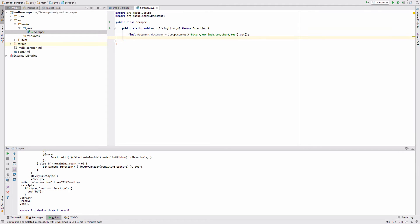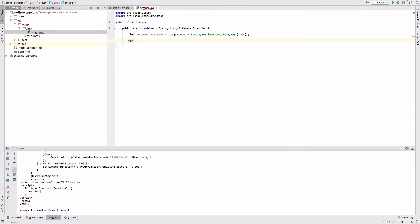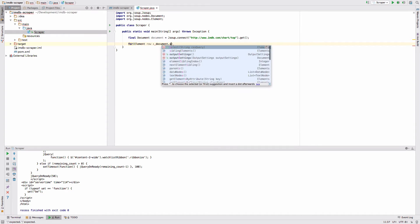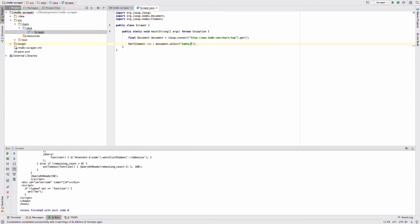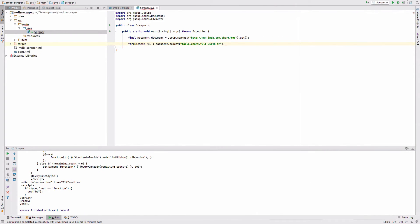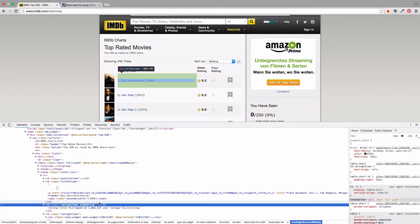Let's go back to our IDE. Delete the console printing and start a for each loop. Say for element row to document select table, full width. Let's just check it. Yes it's right. And then we want to get all the table rows. So now we got the table rows and we have to extract the data.